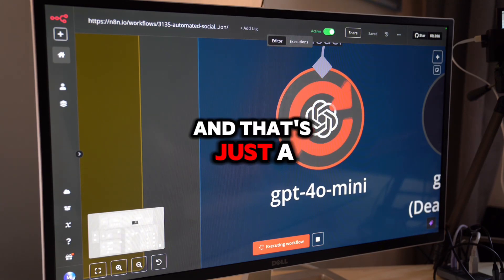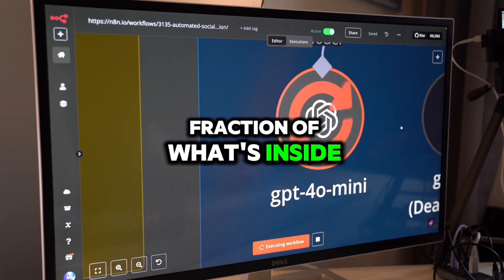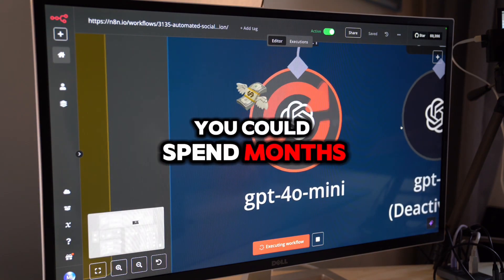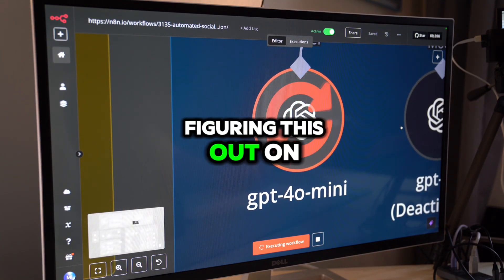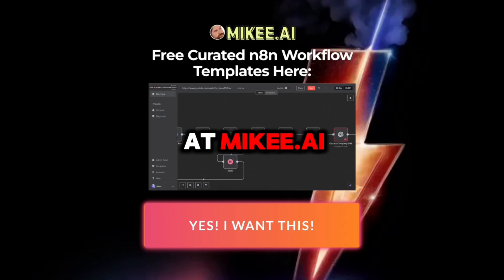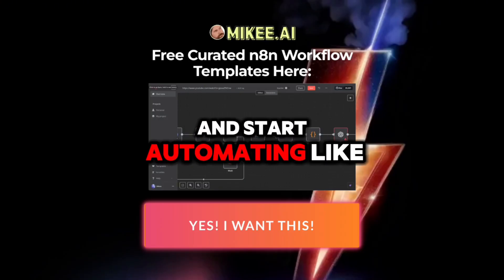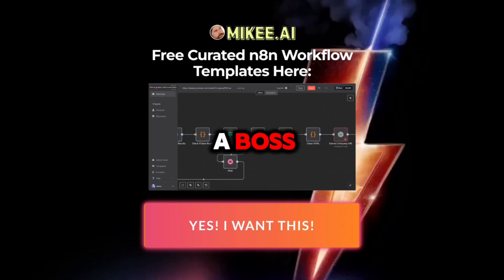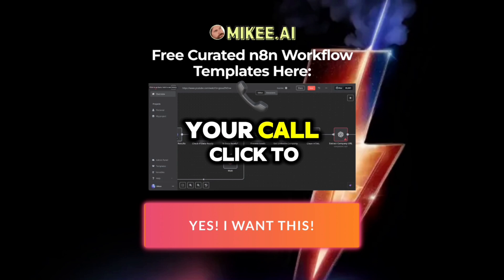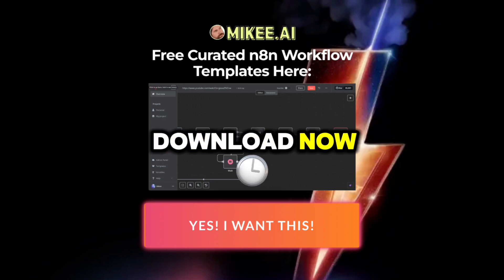And that's just a fraction of what's inside. You could spend months figuring this out on your own, or just download it now at Mikey.ai and start automating like a boss. Your call — click to download now.